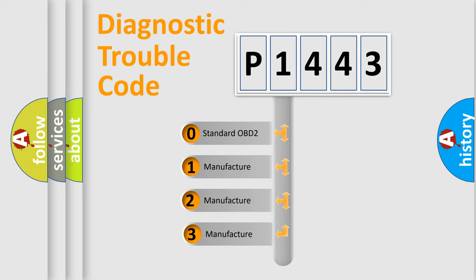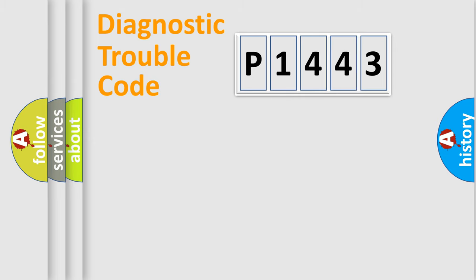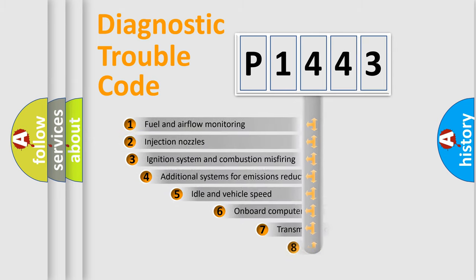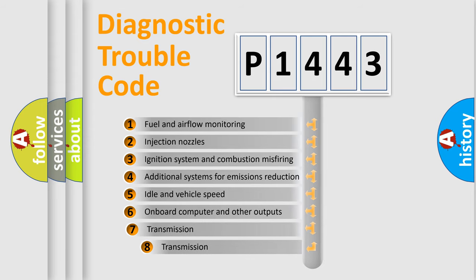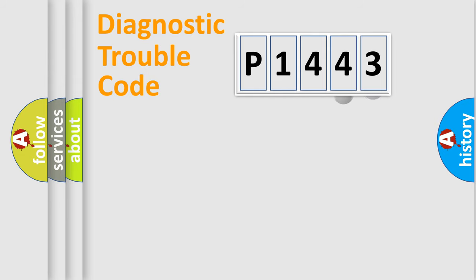If the second character is expressed as zero, it is a standardized error. In the case of numbers 1, 2, or 3, it is a manufacturer-specific expression of the car-specific error. The third character specifies a subset of errors. The distribution shown is valid only for the standardized DTC code.